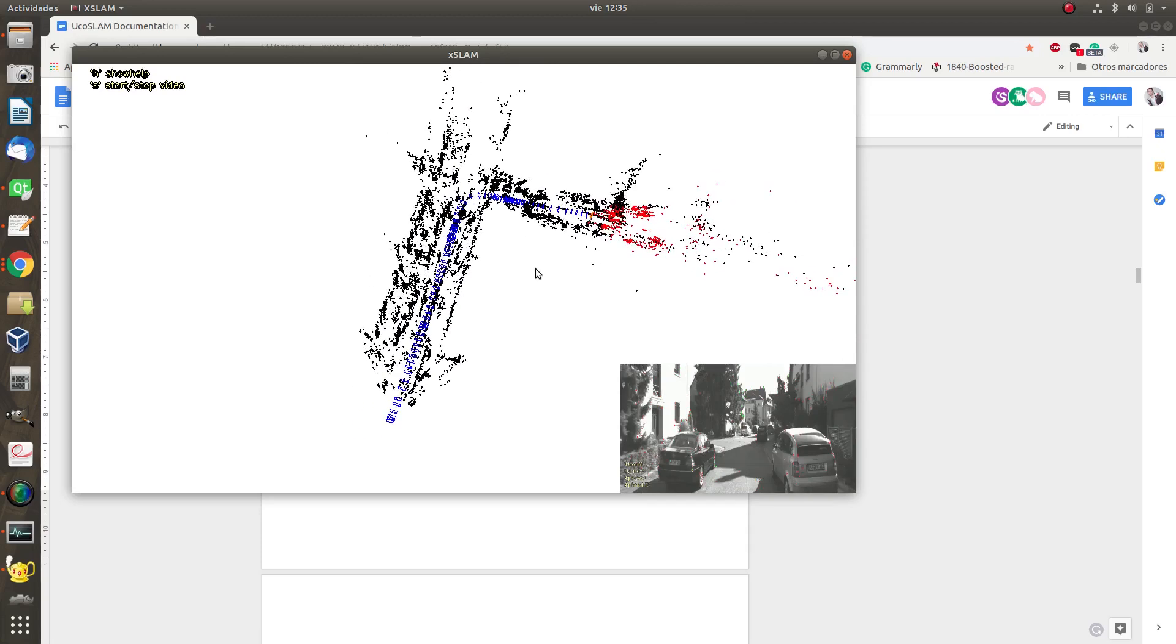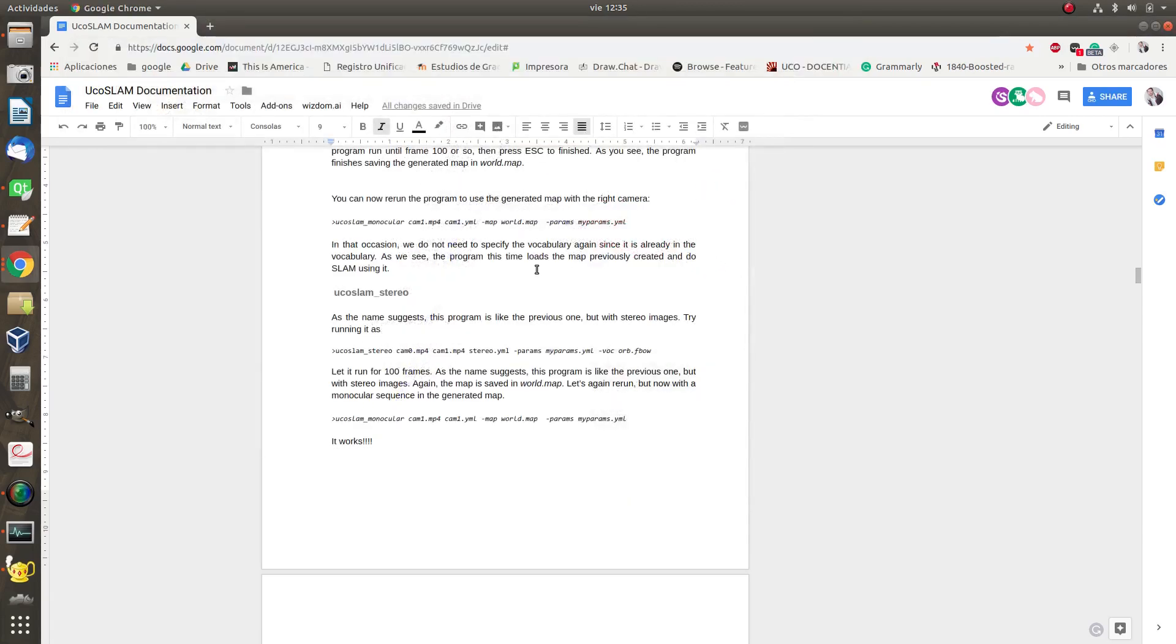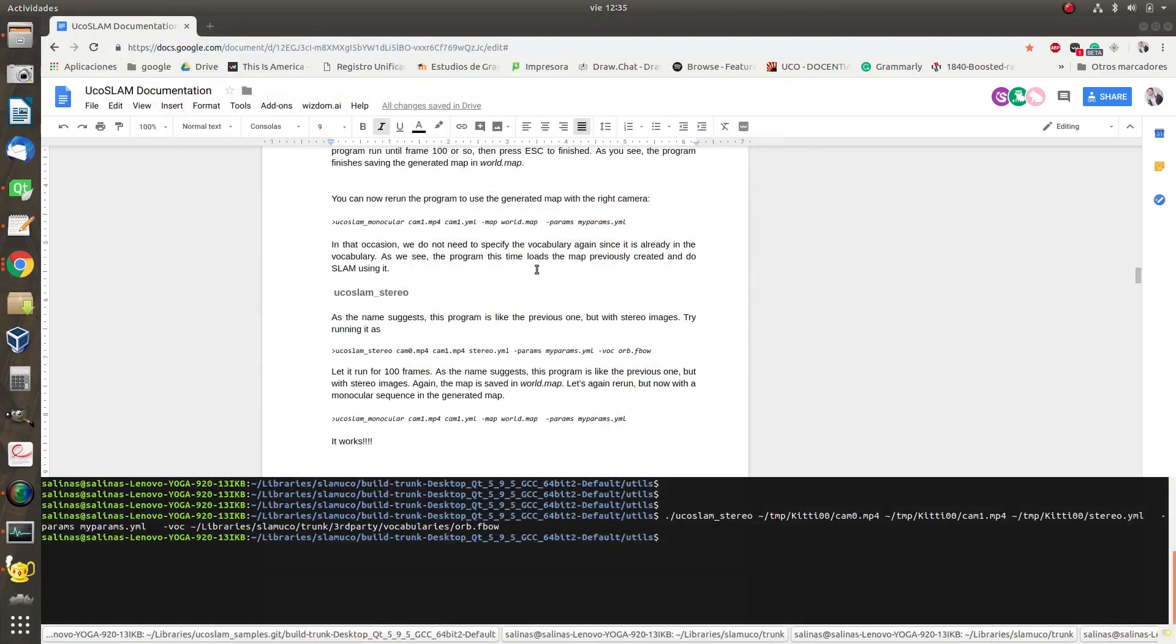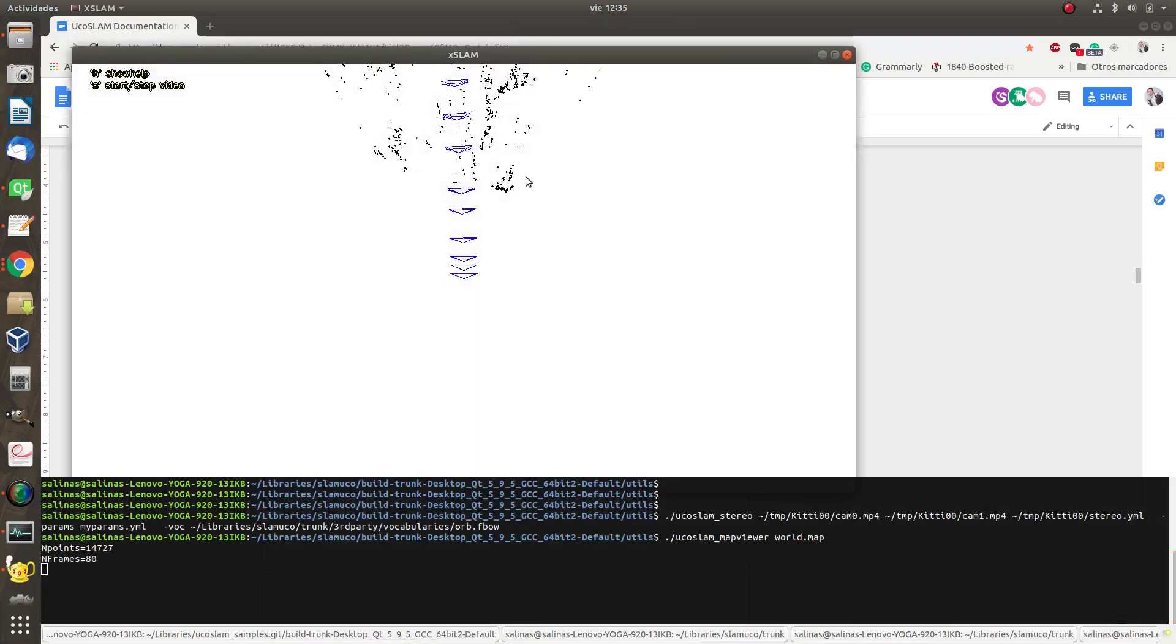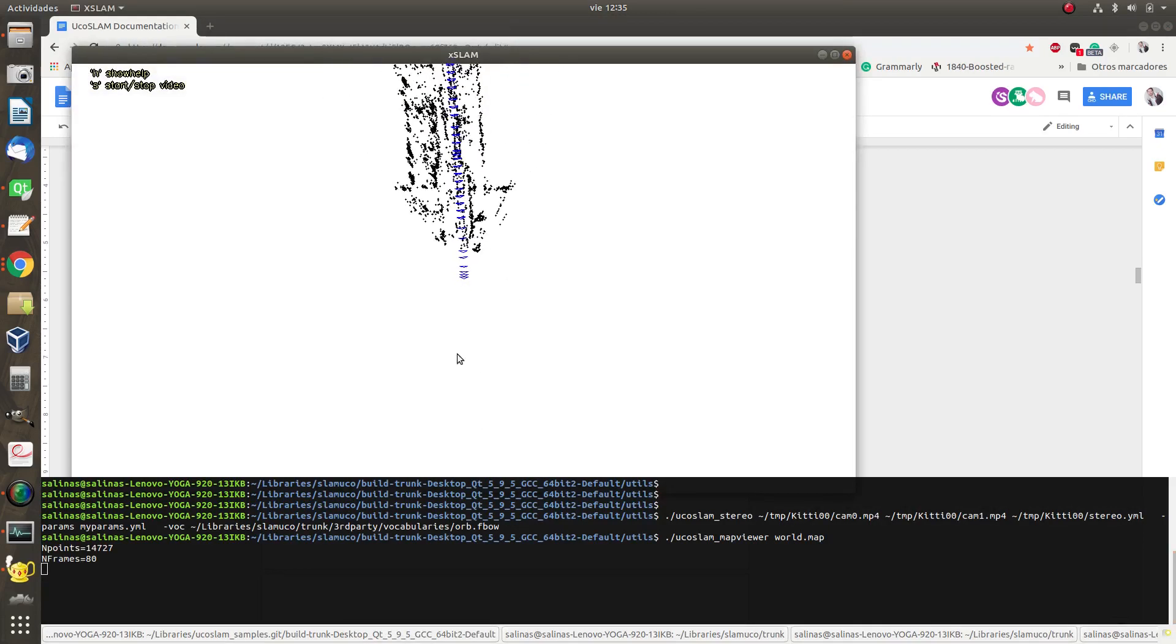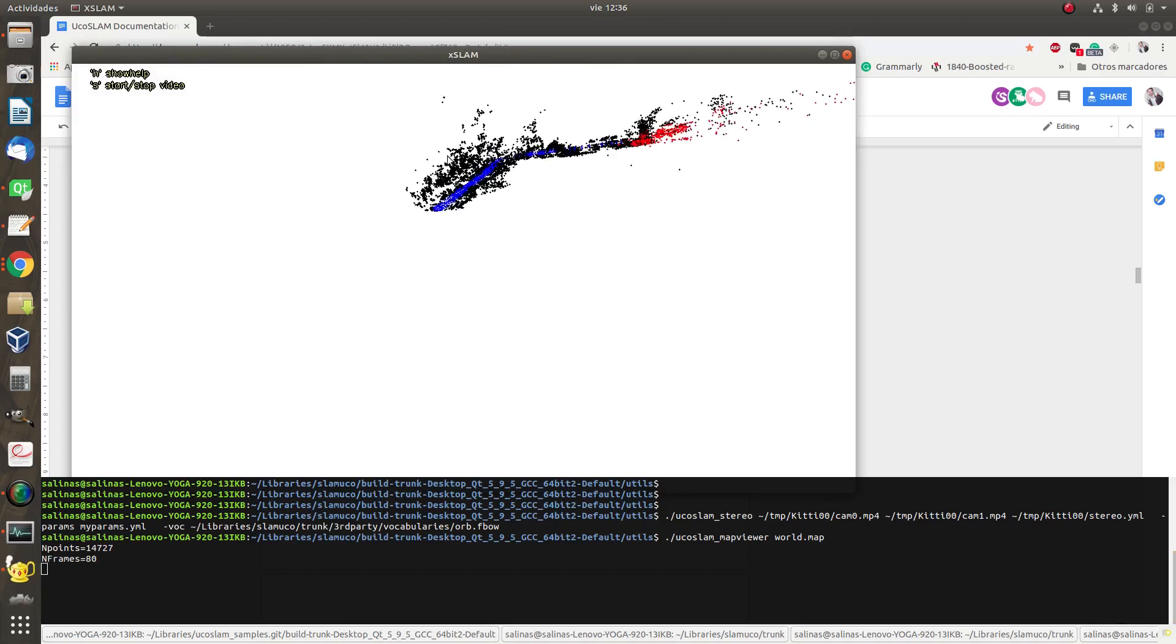So I press escape. And the map has been created. I'm going to check out the map viewer. The map has been created in world.map. So I'm going to just open it with my program.